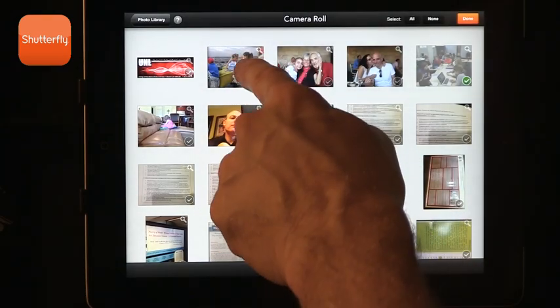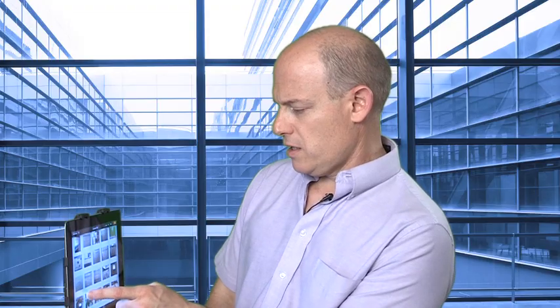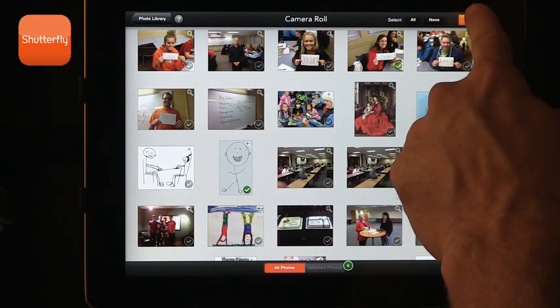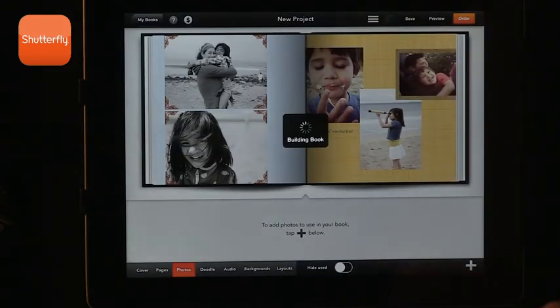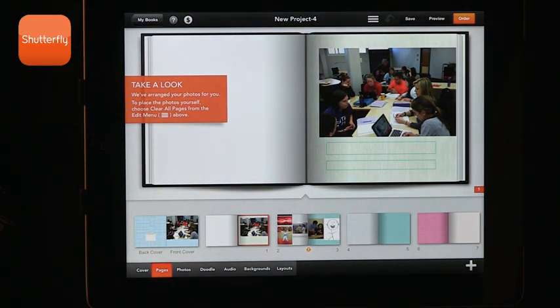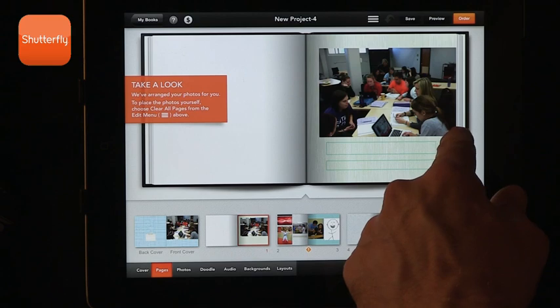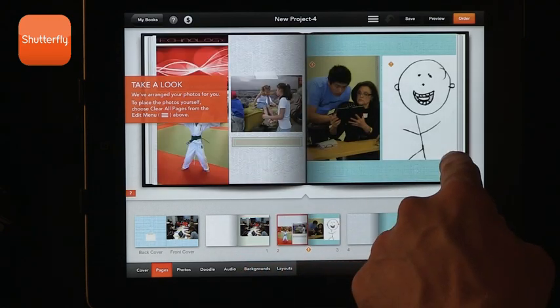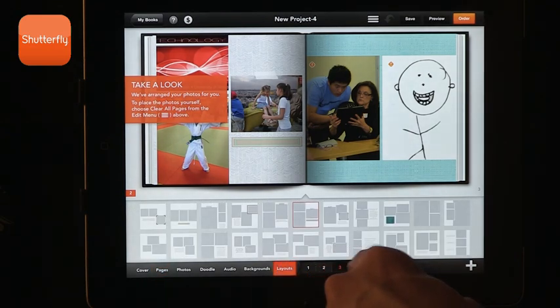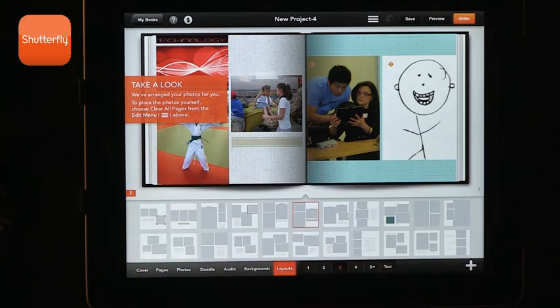Here's one, here's another one, here's another one — these are things I'm choosing — and I say done. It's building my book right now, taking all the photos I selected and putting them in, but you can still change it after it populates. So now you can see the pages — here's the first page — and we can scroll through and see the different formats.